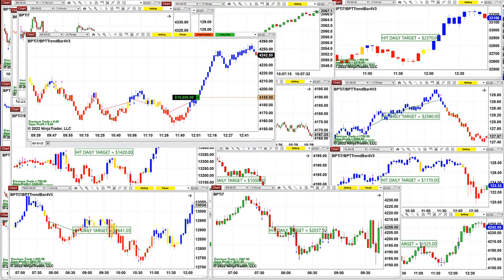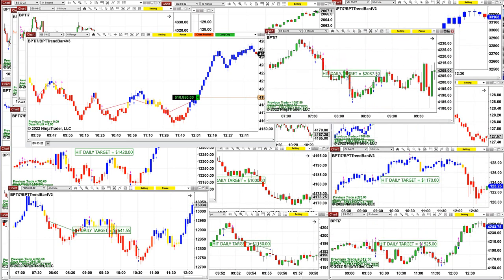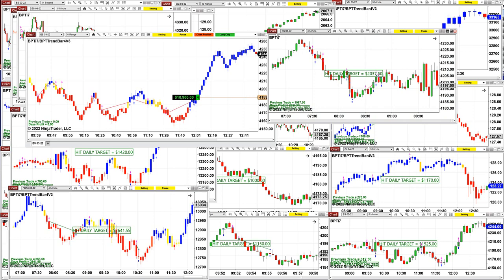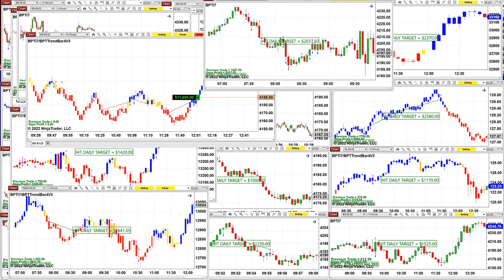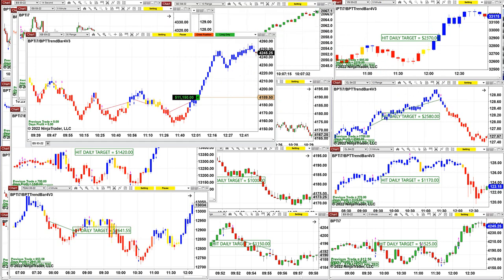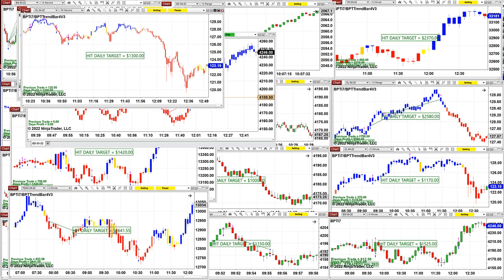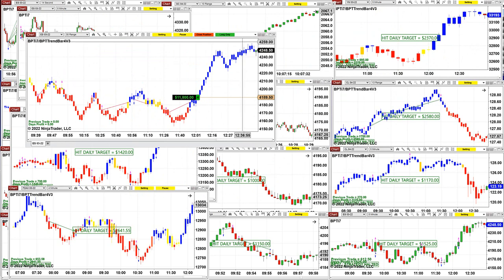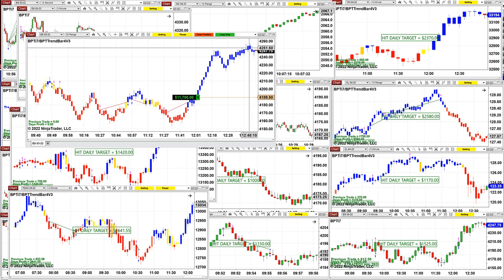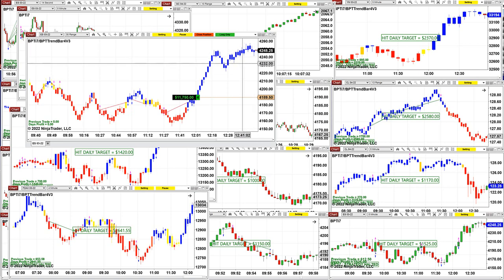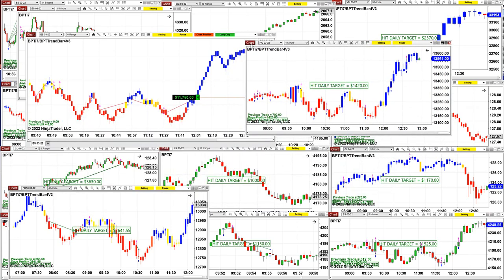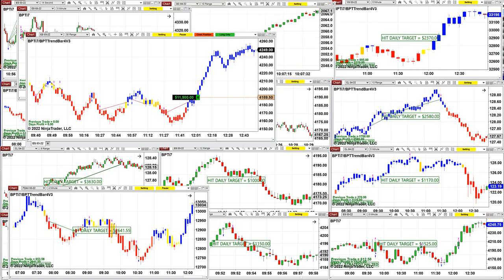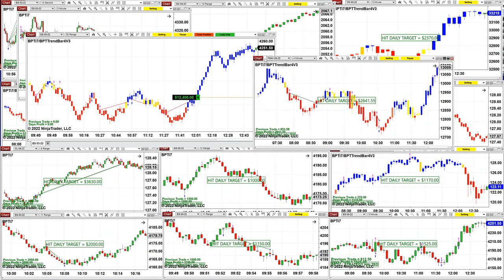NASDAQ on 4-minute scalping: 2,040. ES scalping — the same auto trade, you can scalp or swing trade — came in at 2,000. CL on 55-second chart: 1,300. You can see that when using a dummy trailing stop on the pullback, you would have exited early. Here it stays with the market, so hopefully we can close it while doing this video. That 4-minute chart: 1,420.